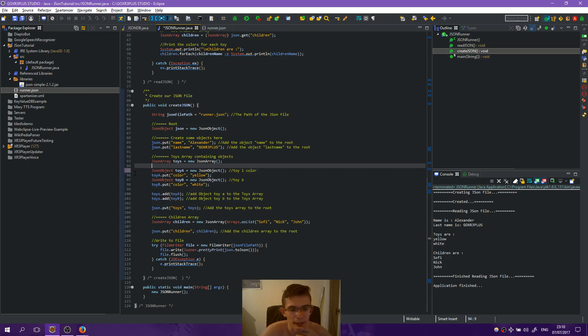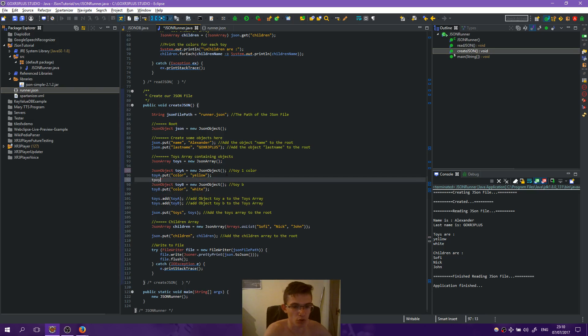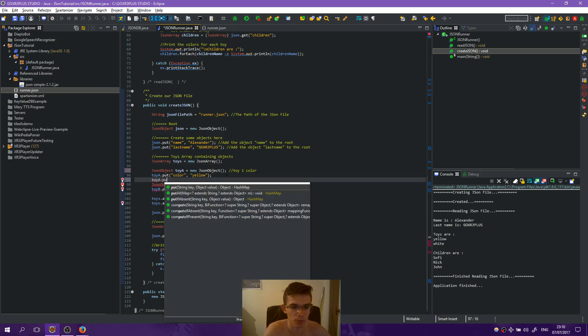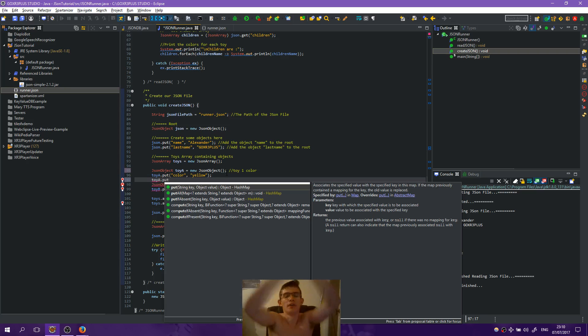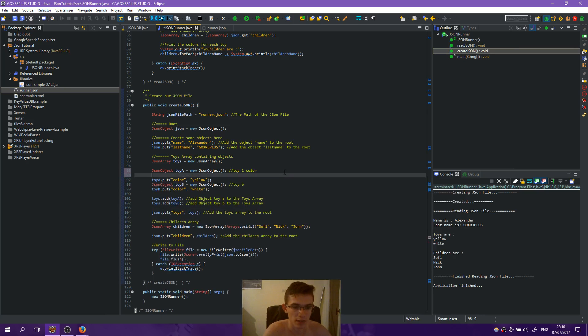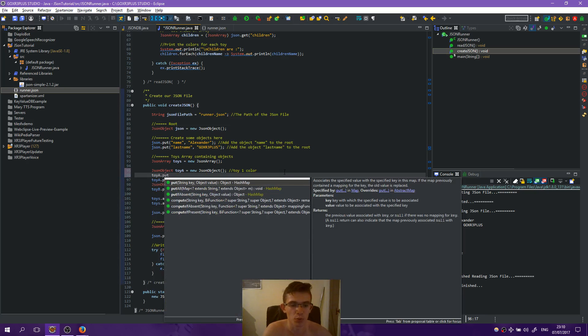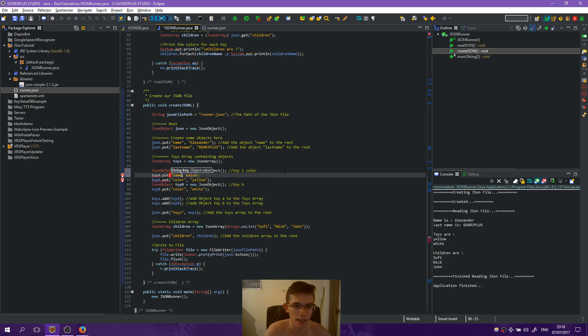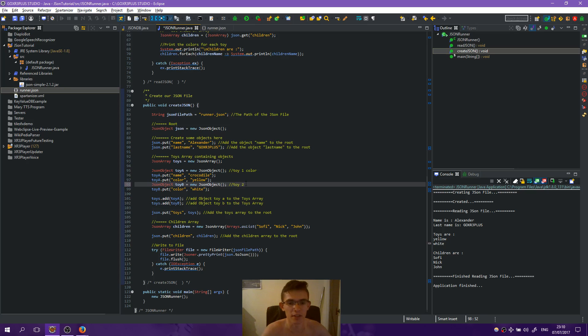Let's see, toy_a.put - we have an object which is toy_a. So it is toy_a.put name crocodile, and you see I'm singing when I'm creating the video.